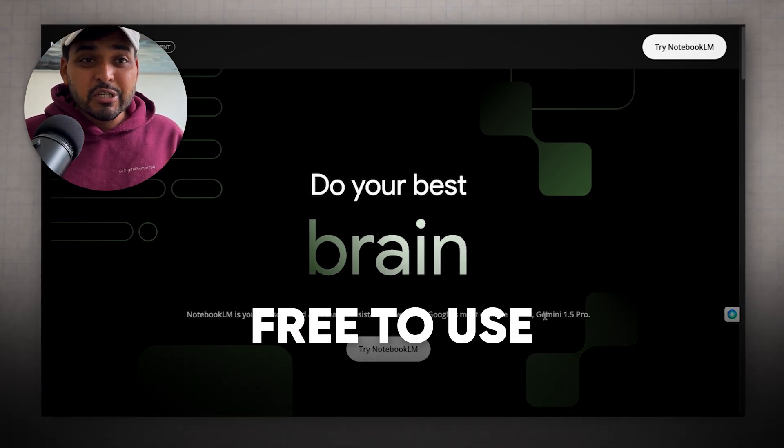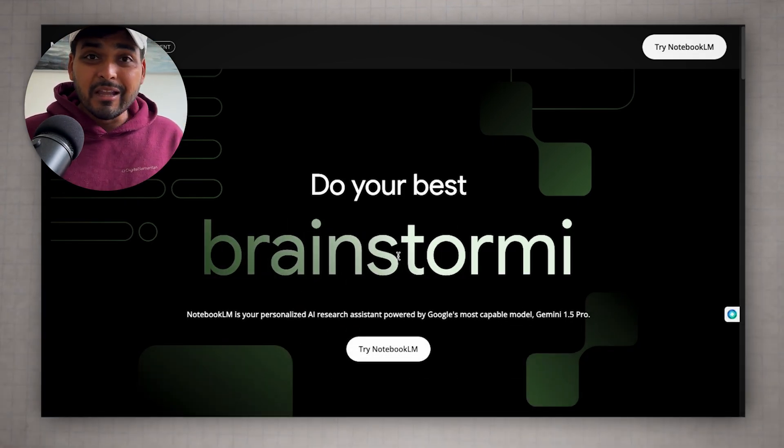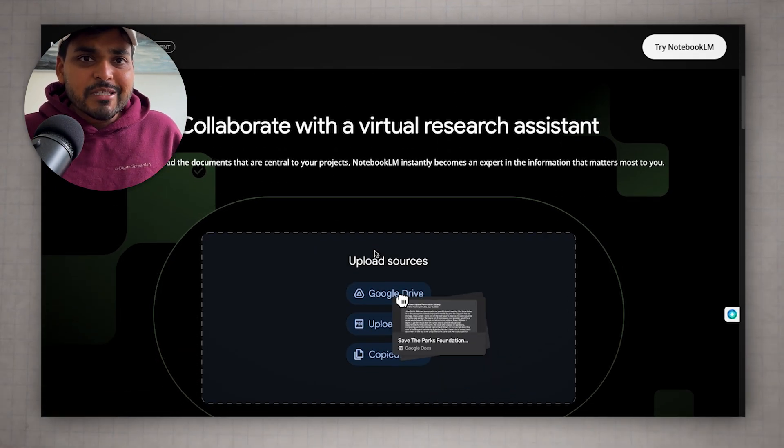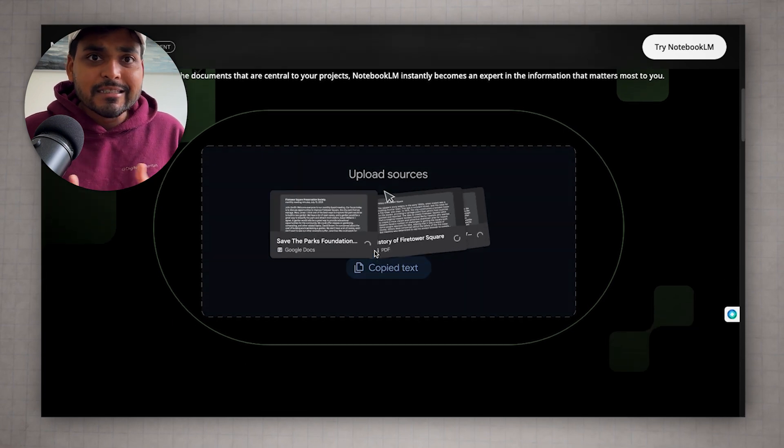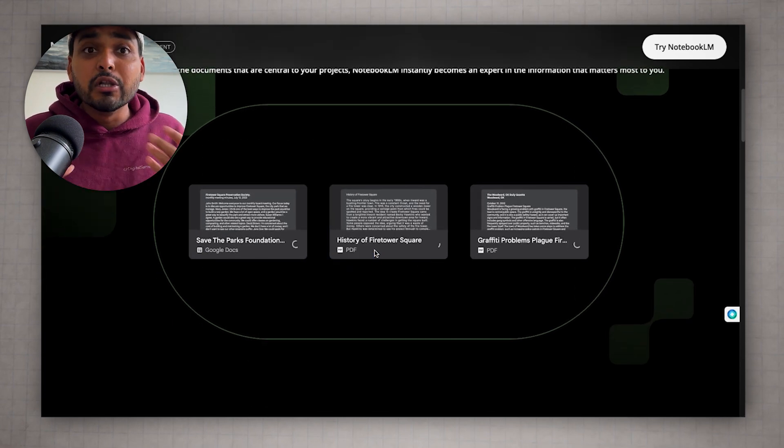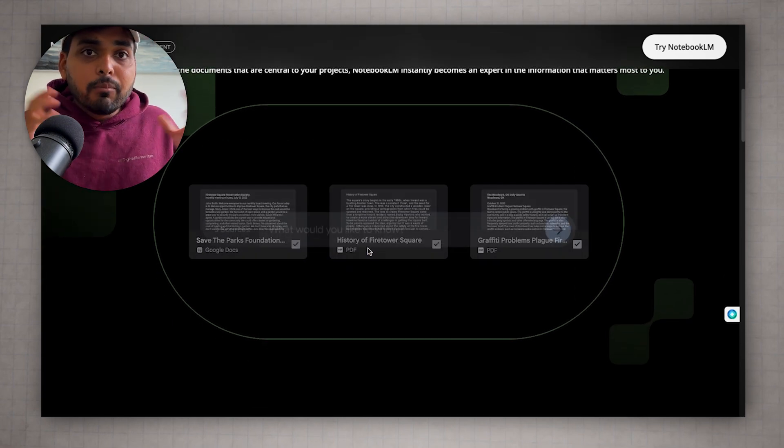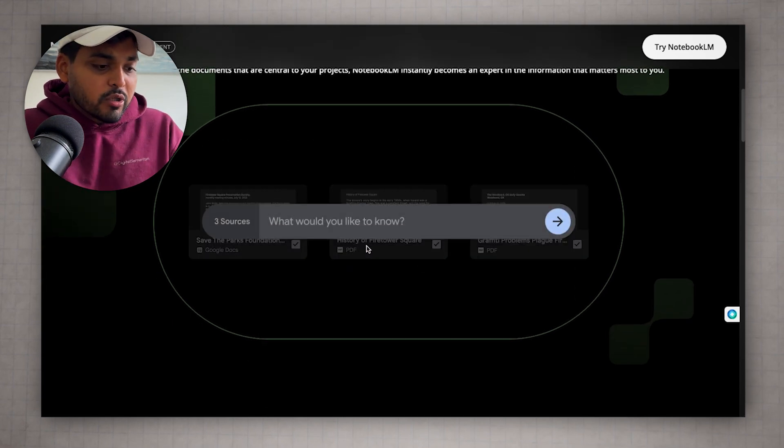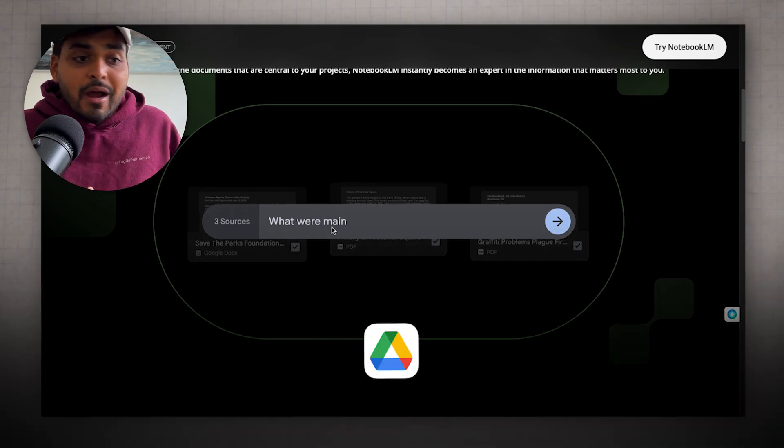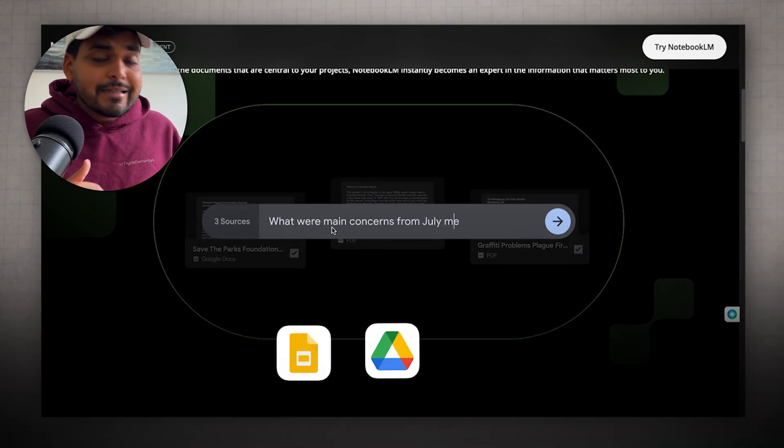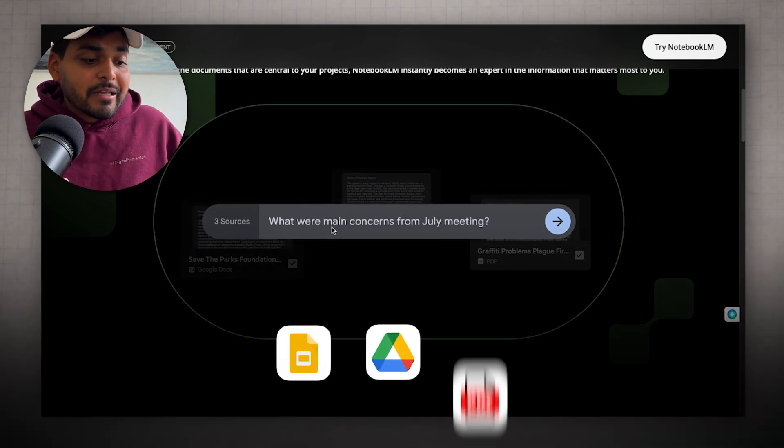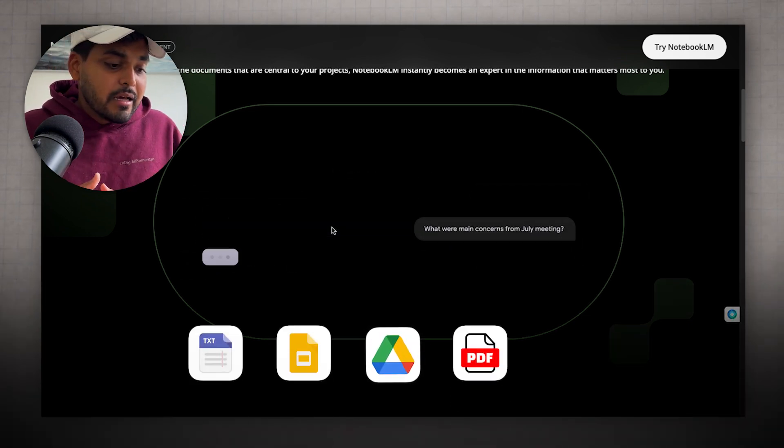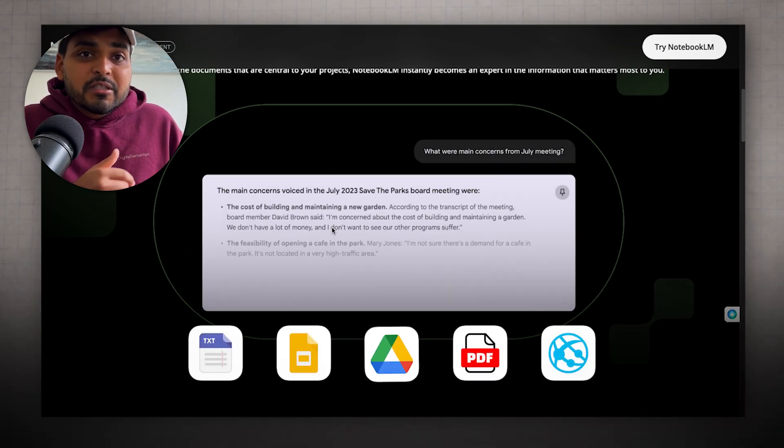There are two things you need to know about Notebook LM. First, it's like ChatGPT for studying, except there's no hallucination. All you got to do is upload all your knowledge sources. It could be files from Google Drive, Google Slides. You can upload PDFs, copy paste text, add a website, or add a link to a YouTube video.